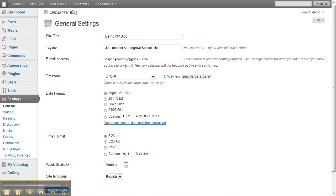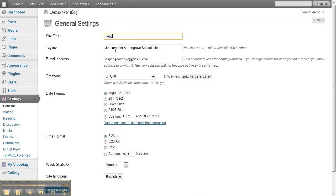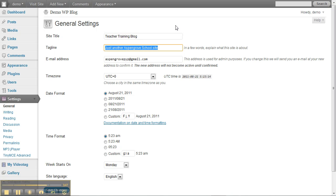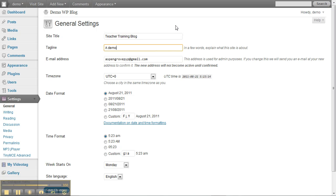You'll see the first two boxes in general settings are the site title and the tagline. I'm going to call this my teacher training blog and here we're going to call it a demo blog for teachers.